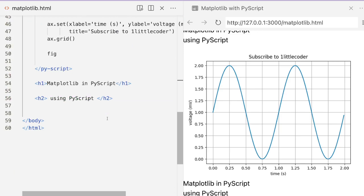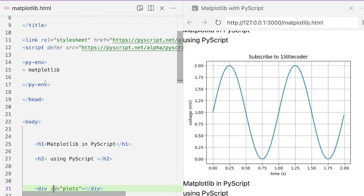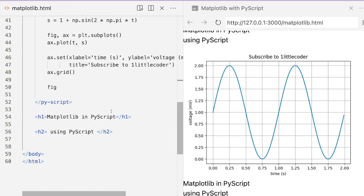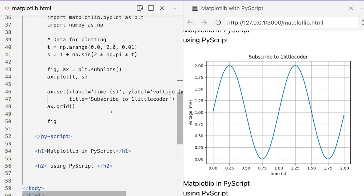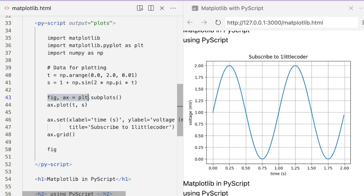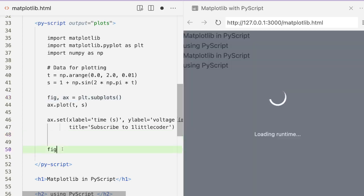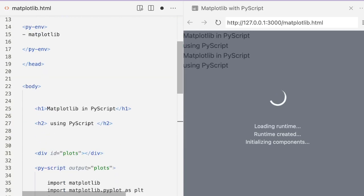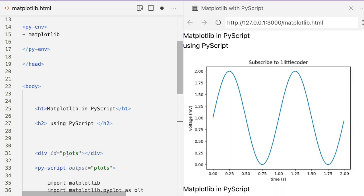You can also try Seaborn charts the same way — not just Matplotlib. The main thing to notice is: before generating the plot, set up the figure and axes using plt.subplots(). Then, after you finish everything — maybe you've added grids or other styling — just call fig at the end so the figure is sent as output to the target id and the plot is displayed there.